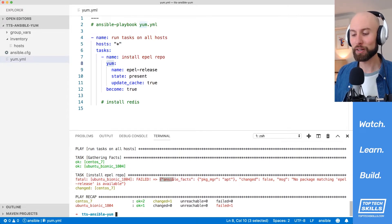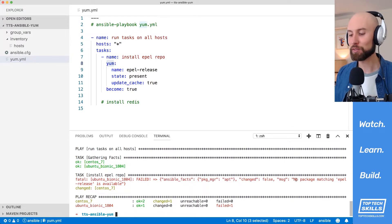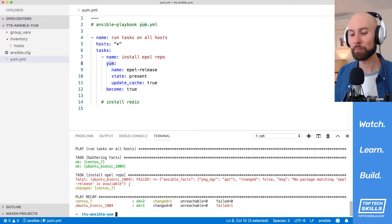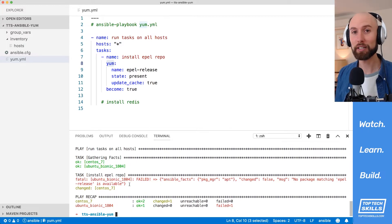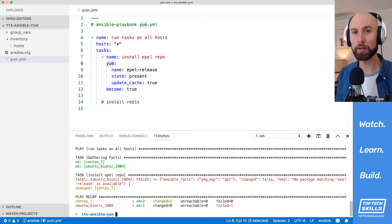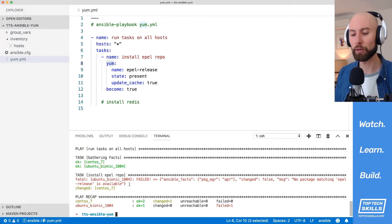Actually, Ansible has been smart enough to apply the apt package manager which is available, but we get the error message saying no package matching 'epel-release' is available. This demonstrates why I suggest always splitting your package-related tasks based on the operating system, because even if Ansible is smart enough to apply the correct package manager, it can't know the correct name of the package or whether it's even available on that OS.